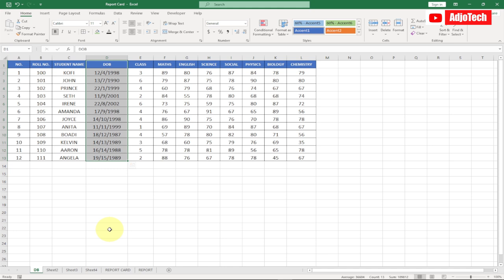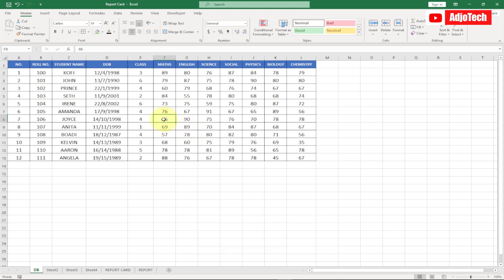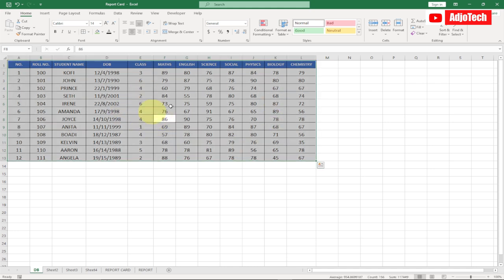My last and twelfth shortcut key is Ctrl+A, which selects everything. Press Ctrl+A and it selects all the content for you. That is my top 12 shortcut keys. If you enjoyed this video, please like, subscribe, and give me a thumbs up — also share this video so others can watch. In my next video tutorial there's something special for you.